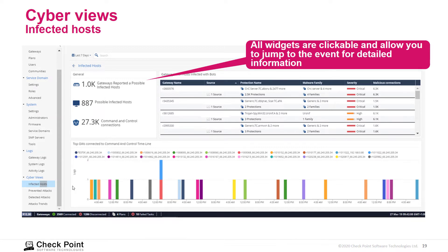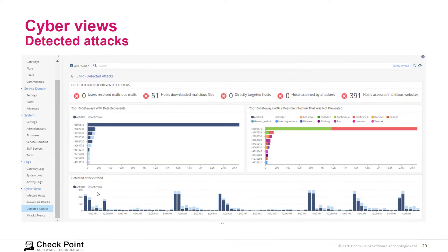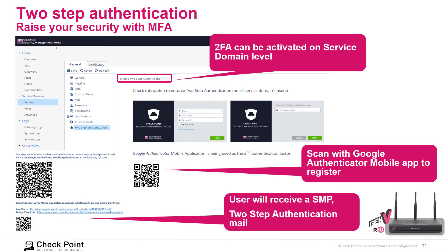CyberView is now embedded in the SMP. In the Infected Hosts tab, we can see the number of infected hosts, command and control connections, and gateways that reported infected hosts. Clicking on any widget gives detailed information on that specific entry. The Detected Attacks view shows the number of users receiving malicious emails, hosts downloading malicious files, and hosts accessing malicious websites — all summarized here.